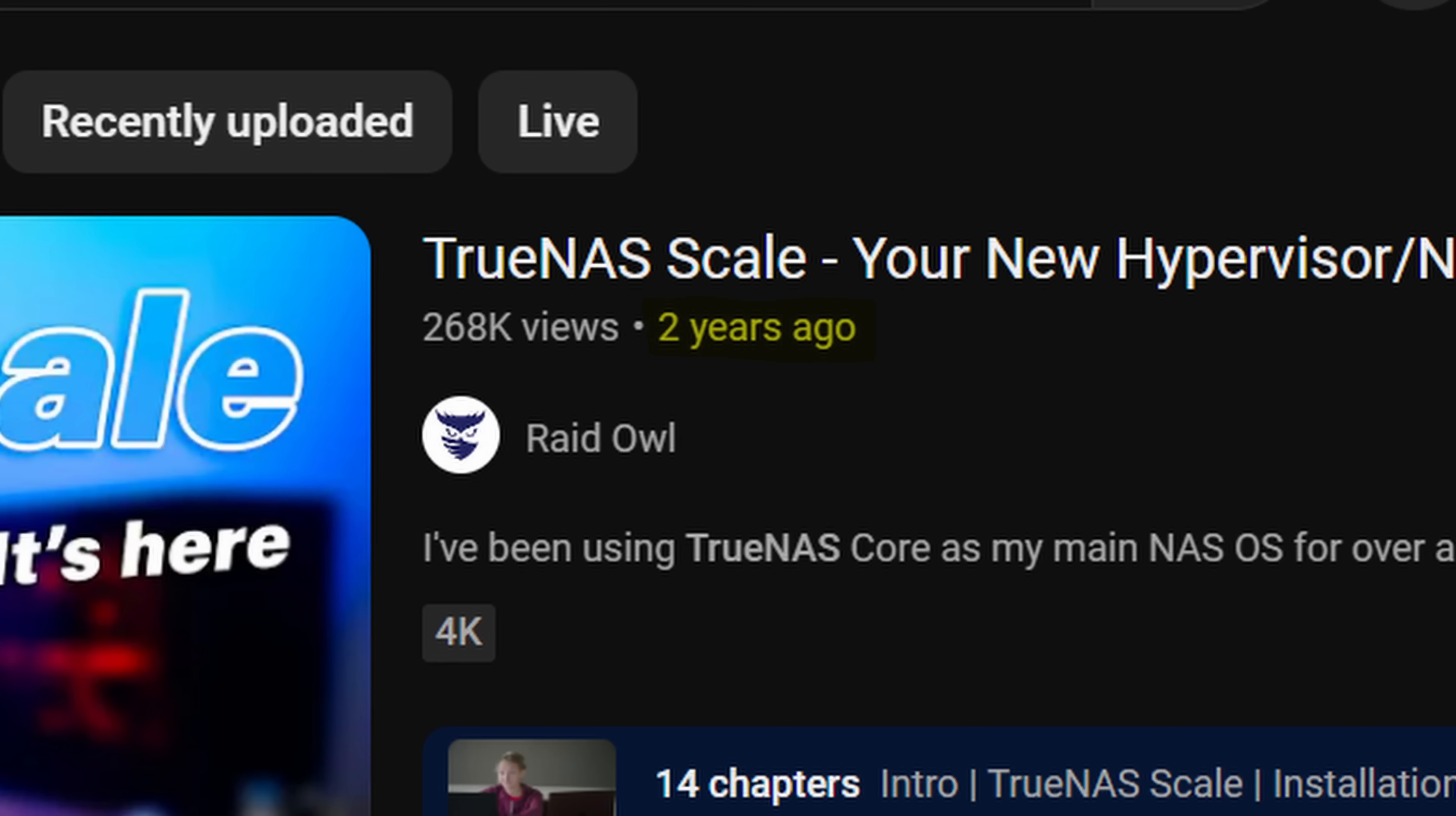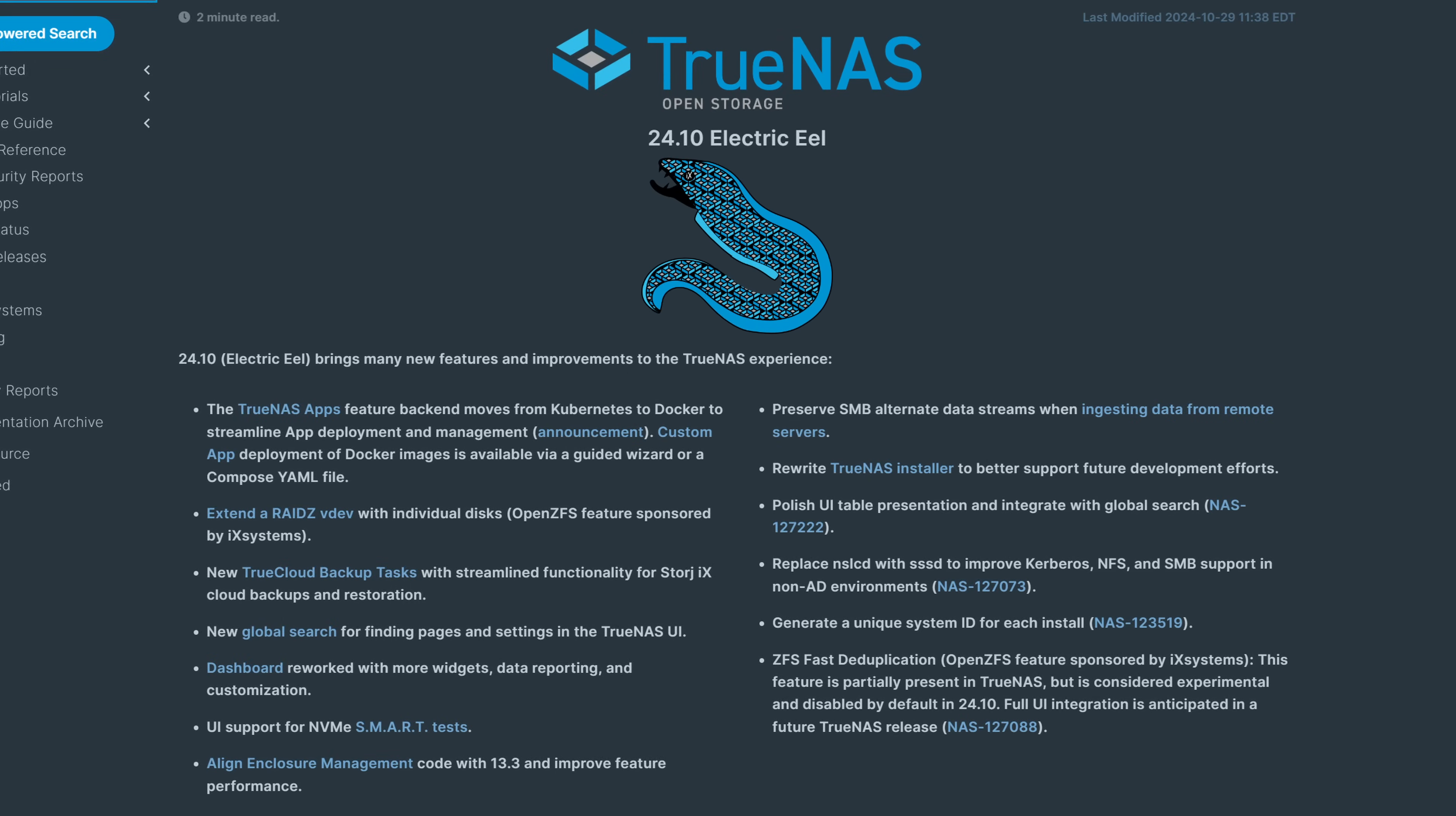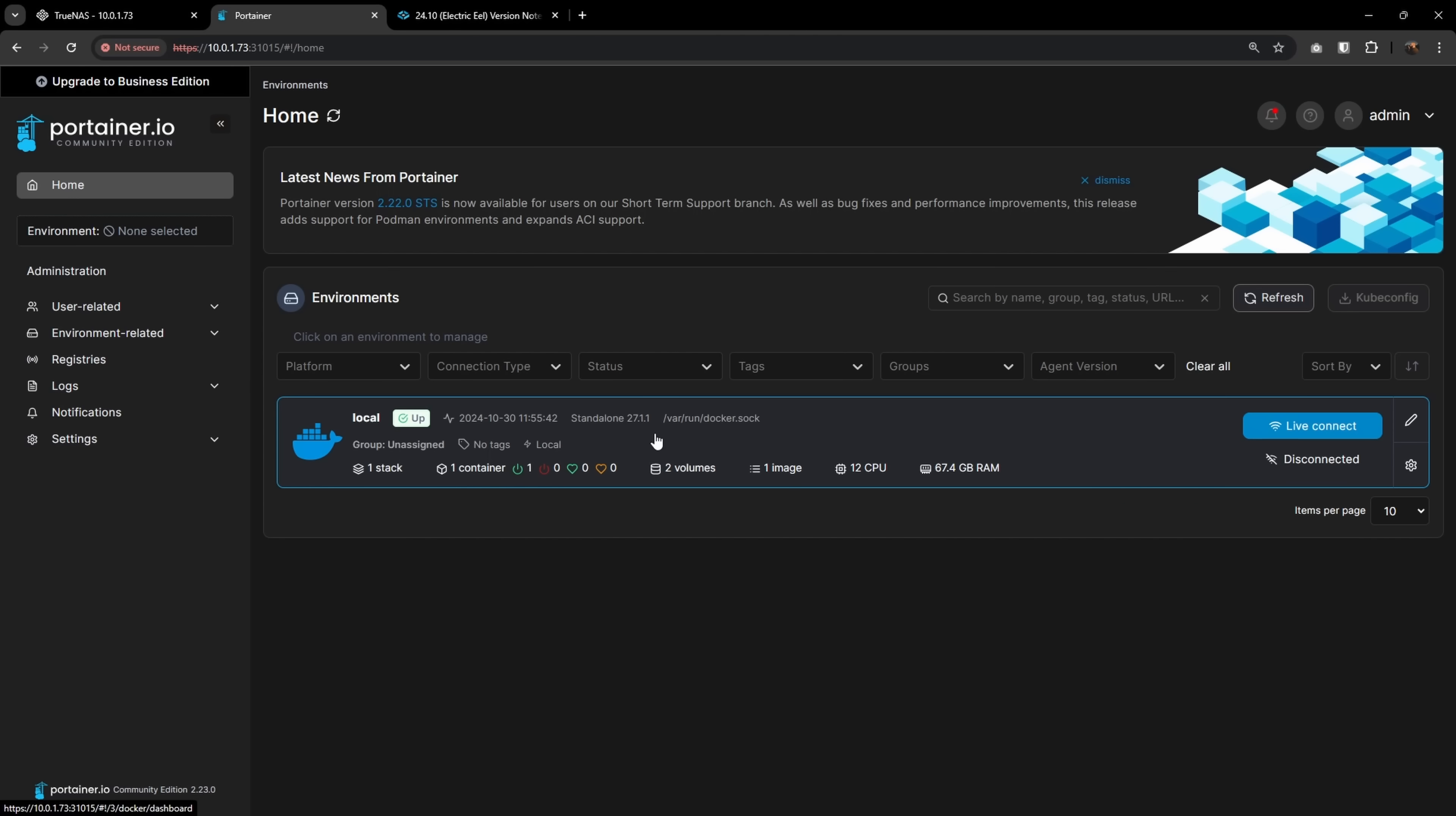I haven't done a TrueNAS video in a while, which is strange because I love TrueNAS. It's what I use for my main storage server, but I really only use it for that, so it's not really too exciting. However, iXSystems has made some pretty awesome updates in the meantime that are captured in the latest release of TrueNAS Scale named Electric Eel.